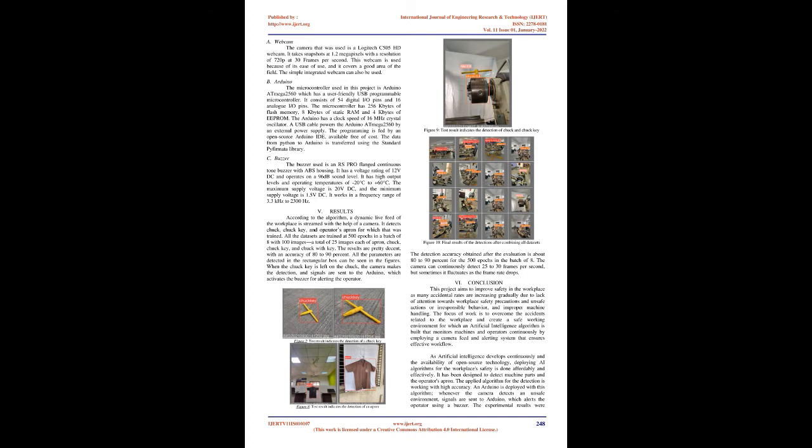According to the working of YOLOv5, the collected data, dataset, is loaded in CSP DarkNet for extracting data, and then it is loaded in the PANet to combine the features. Finally, it is passed through convolution layers to show the detection results. The detection using YOLOv5 has high accuracy due to its open-source contribution. It is better than its previous versions.